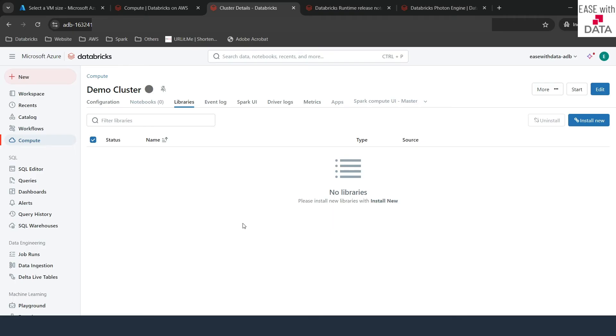For example, if you want to install any JAR file or any wheel file from Python, you can click on Install New and give the path of the volume where the file lies. Once this cluster starts, the libraries will automatically get installed.